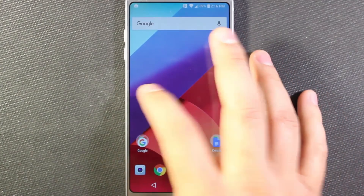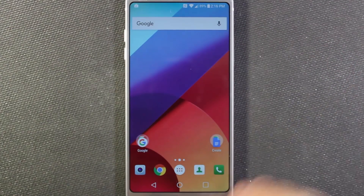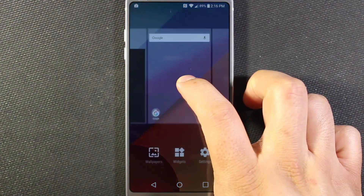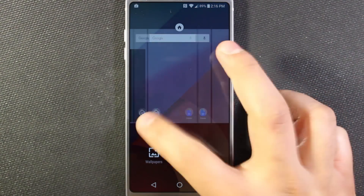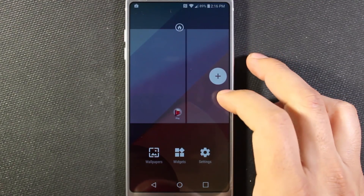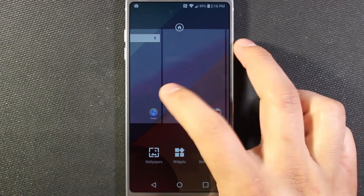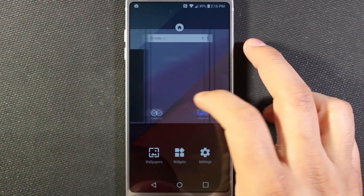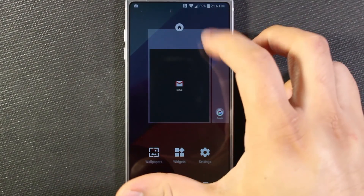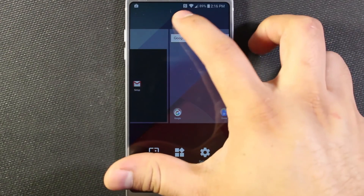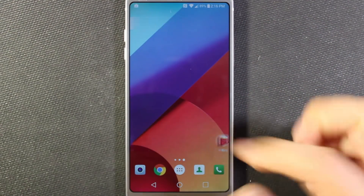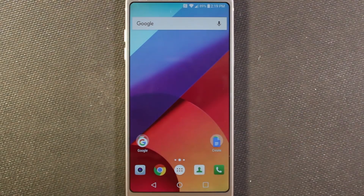So here we have our home screen. By default we're given three screens. If I long press, I can add more screens, and then I can set different screens as the default by hitting this little home icon up here, and that's the one it'll take me to whenever I hit the home button.